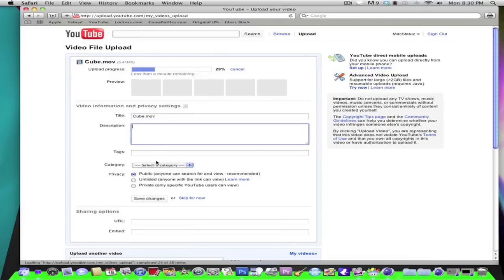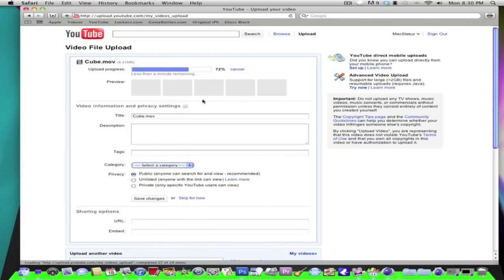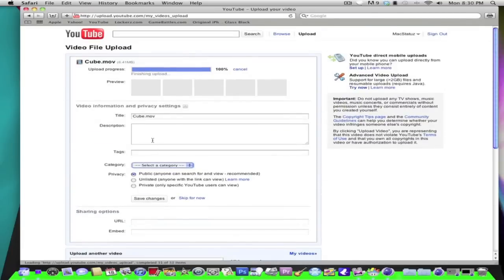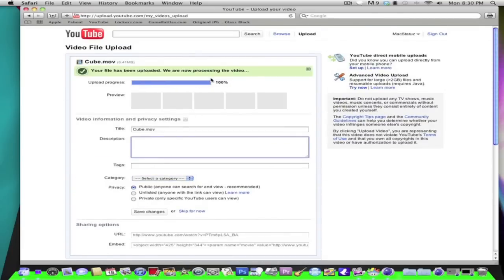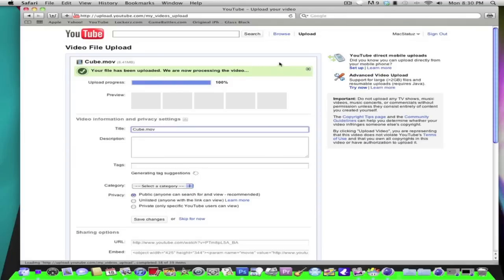And then you can put on all your tags. And yours is probably taking longer. And then just wait for it to go and you could put a description. Alright, your file has been uploaded, we are processing the video. And then the processing should take like maybe a minute.